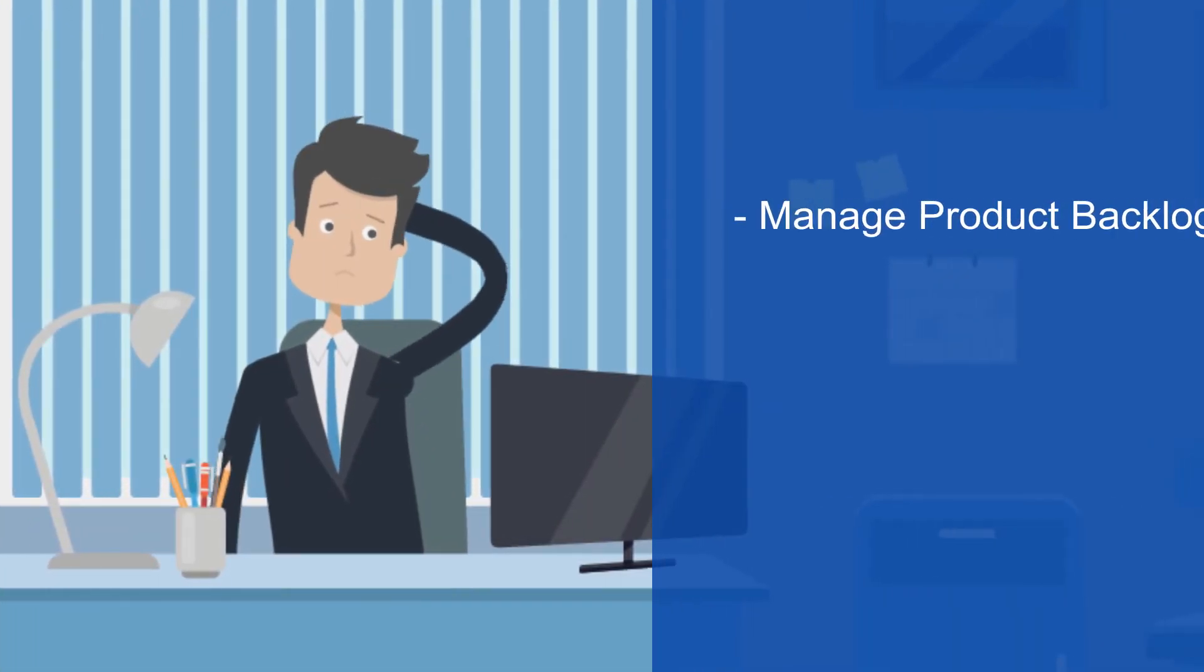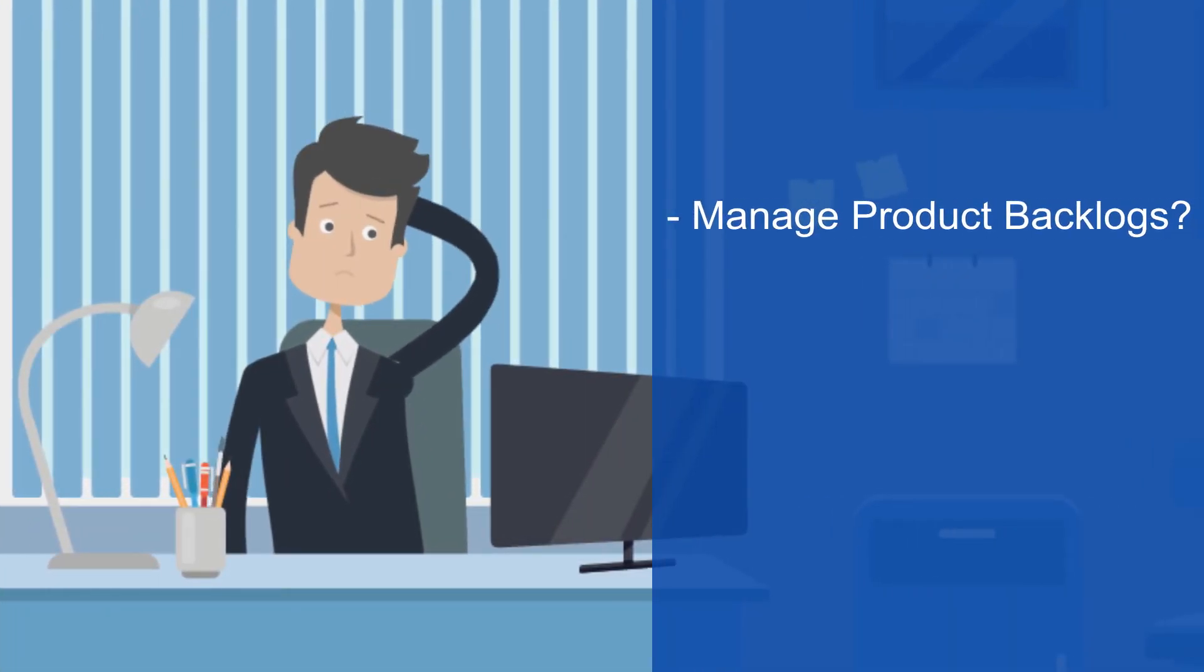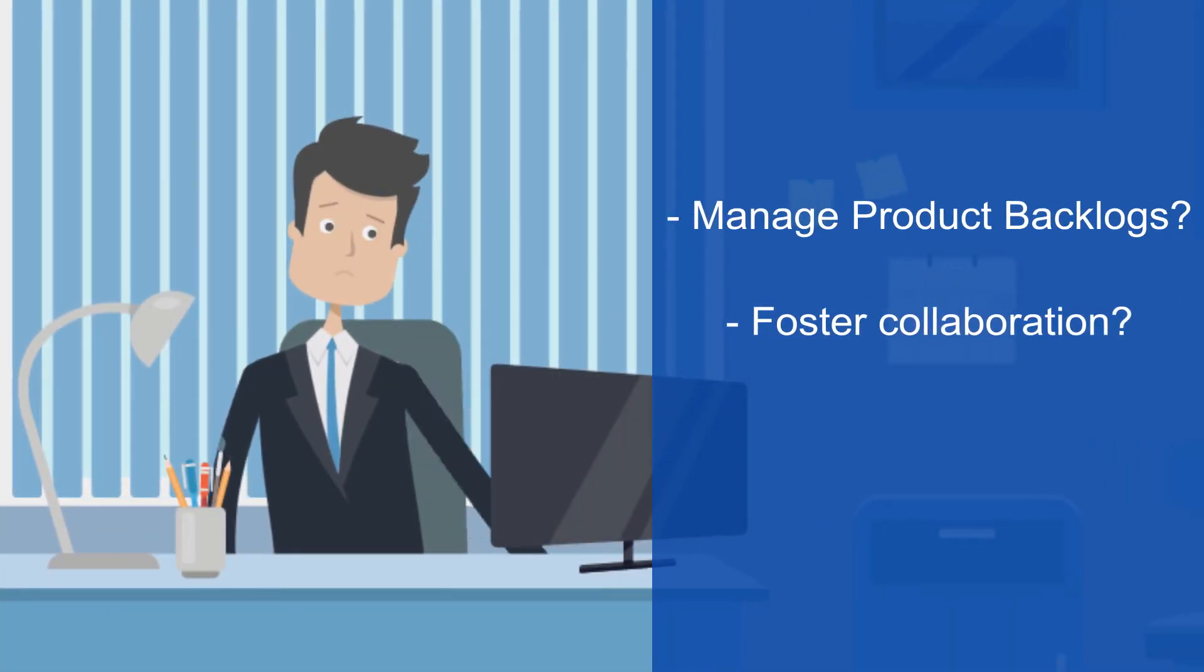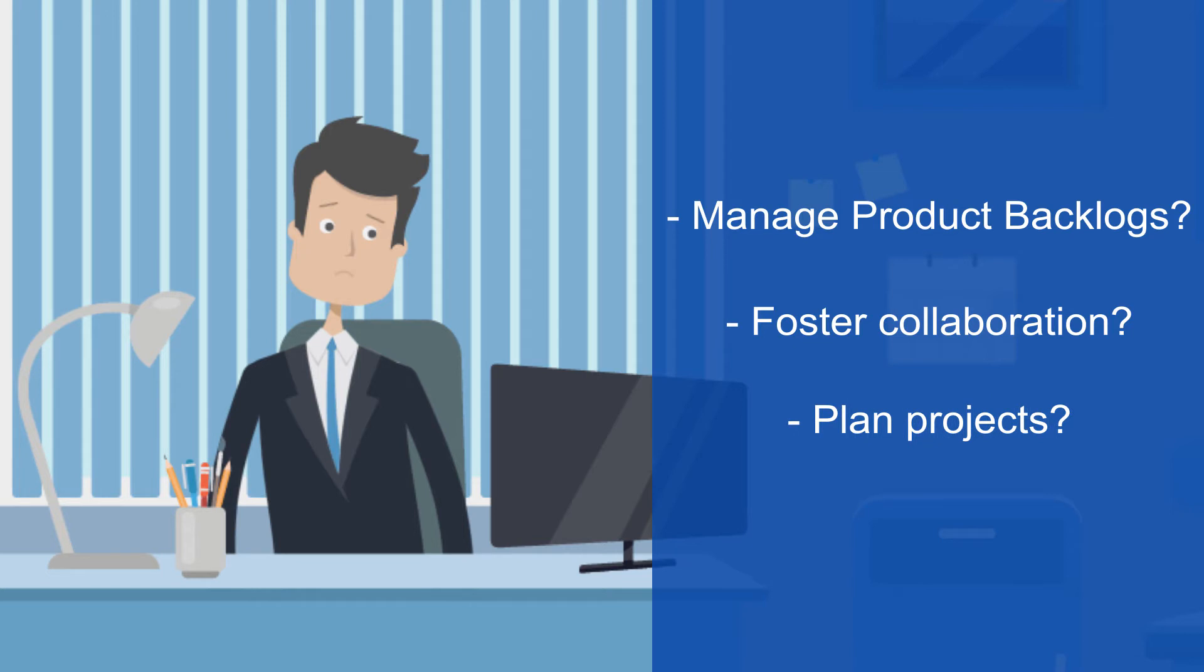Looking for a better way to manage product backlogs, foster collaboration, and plan projects?